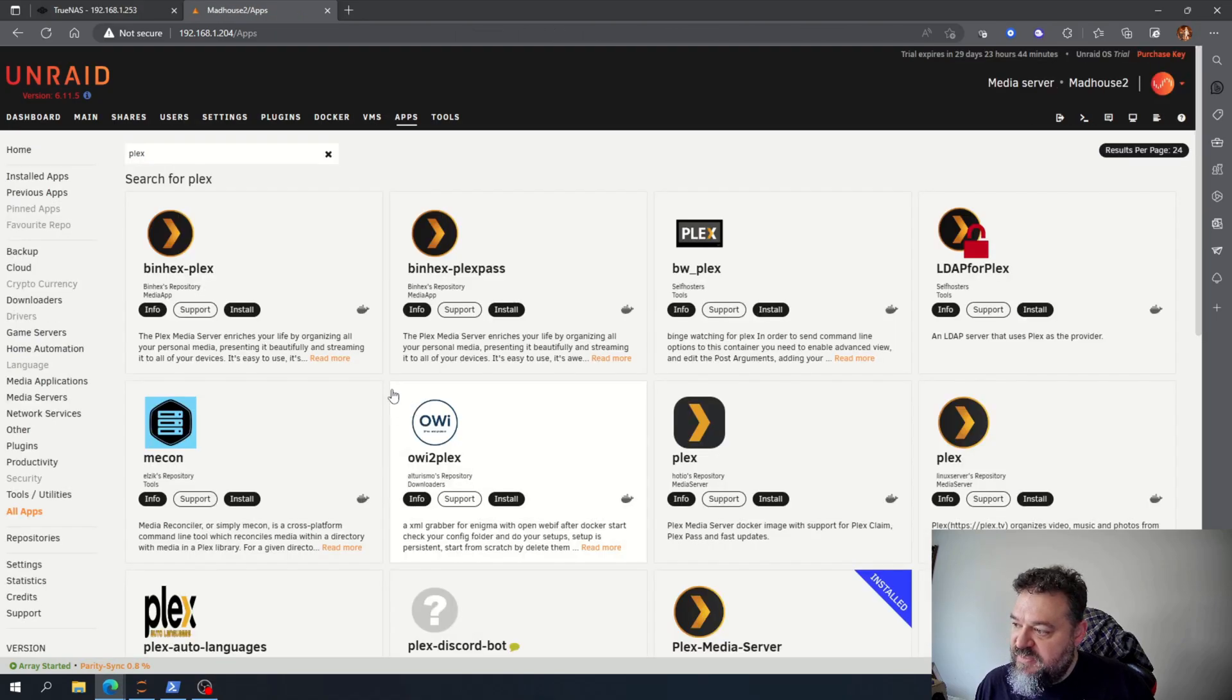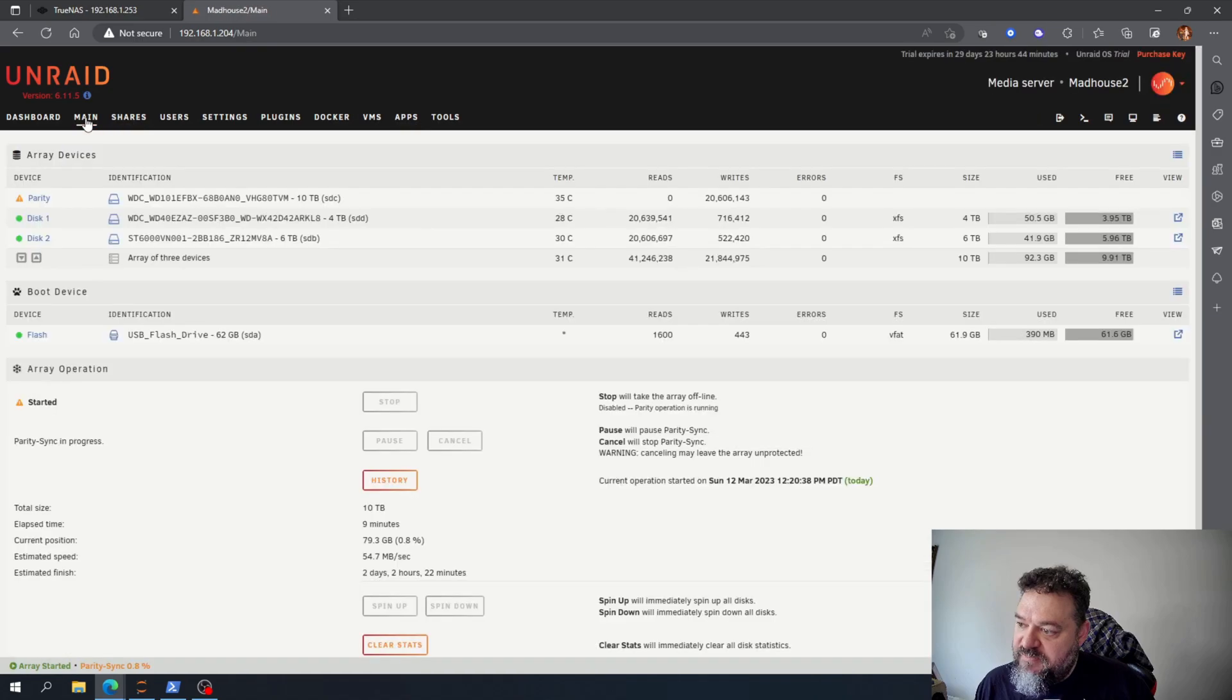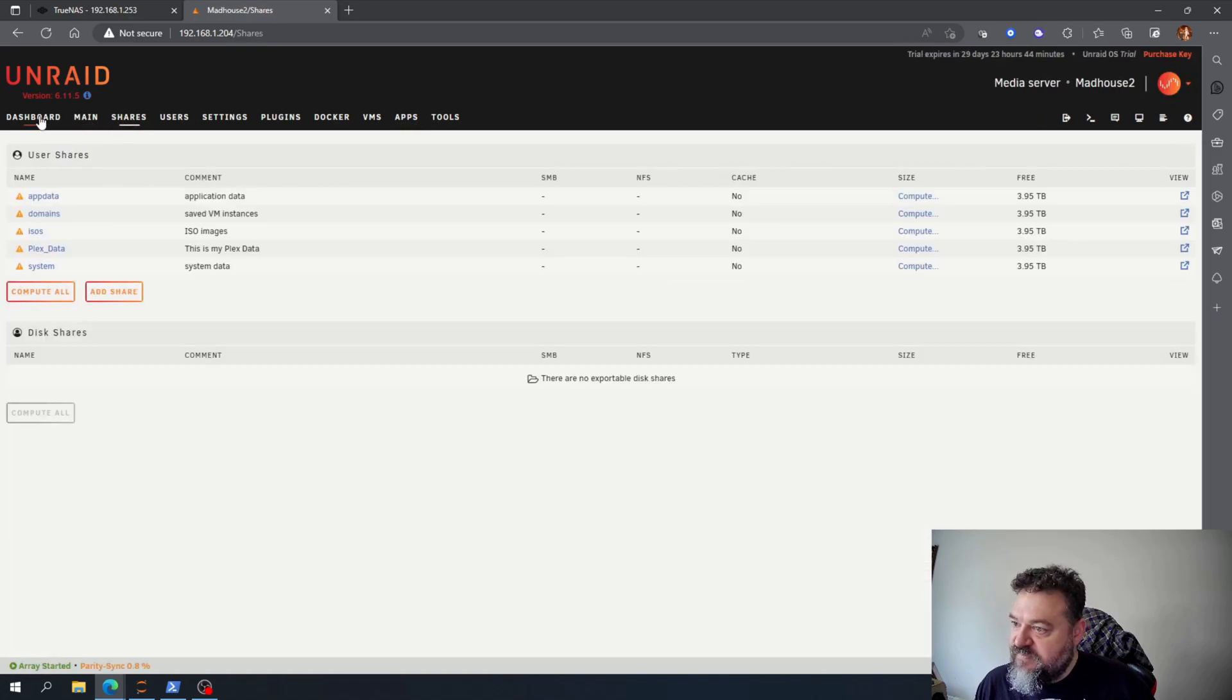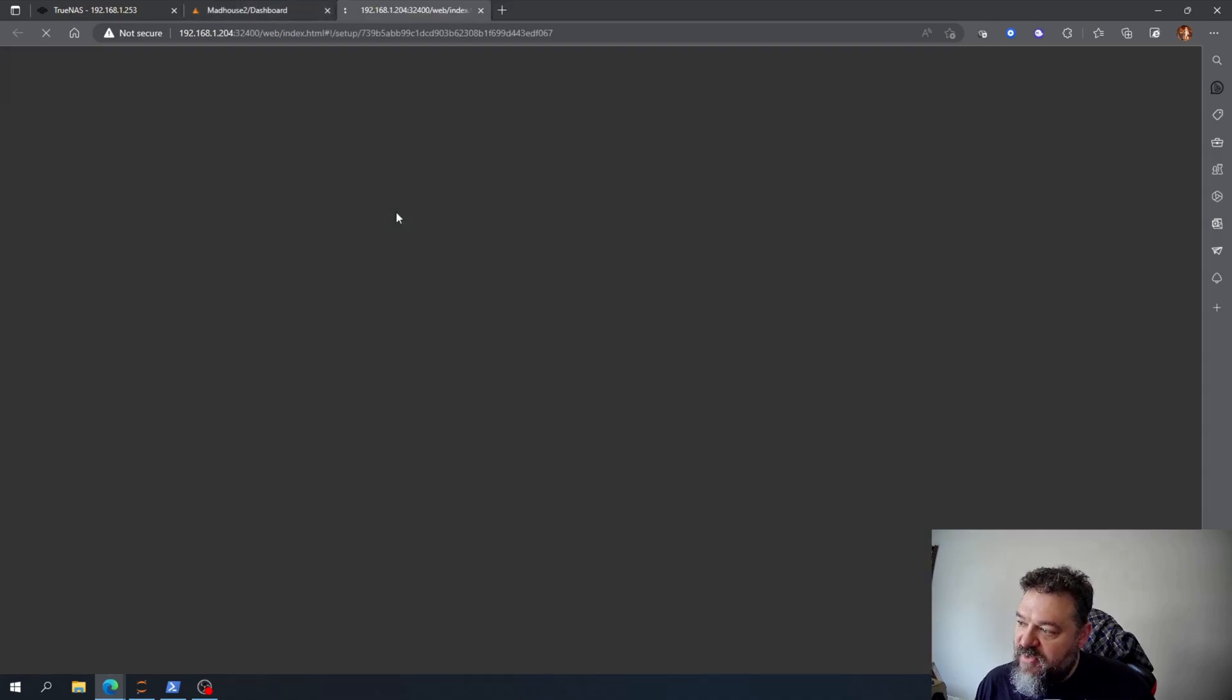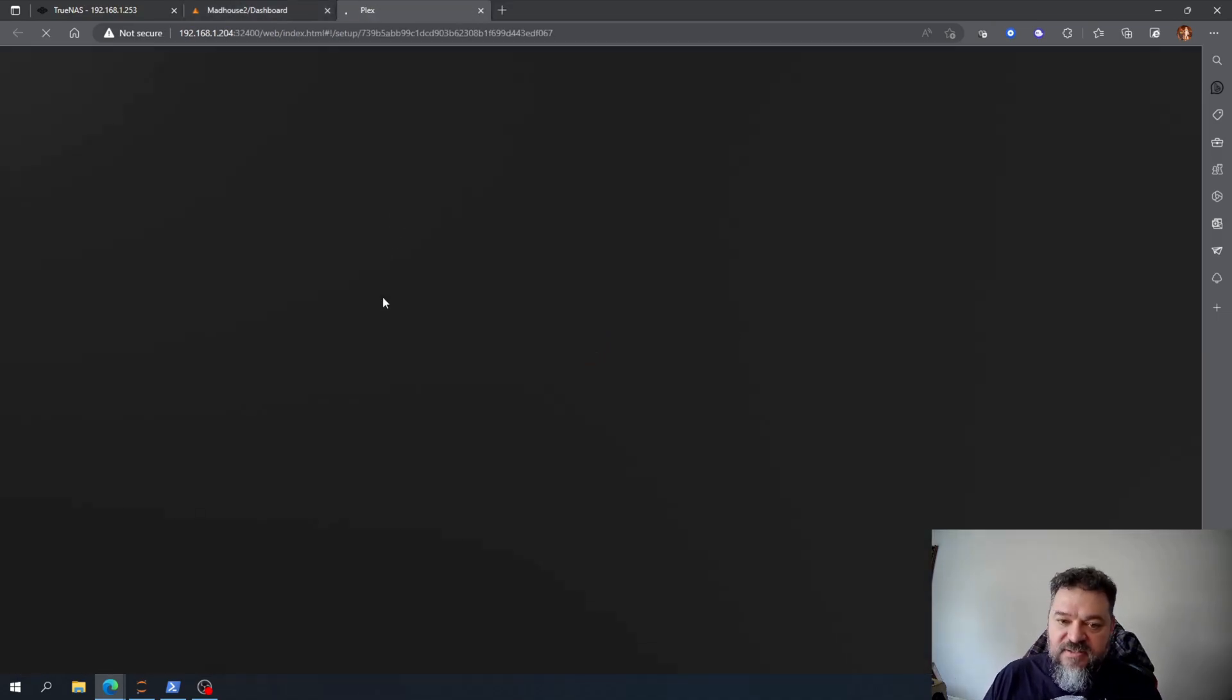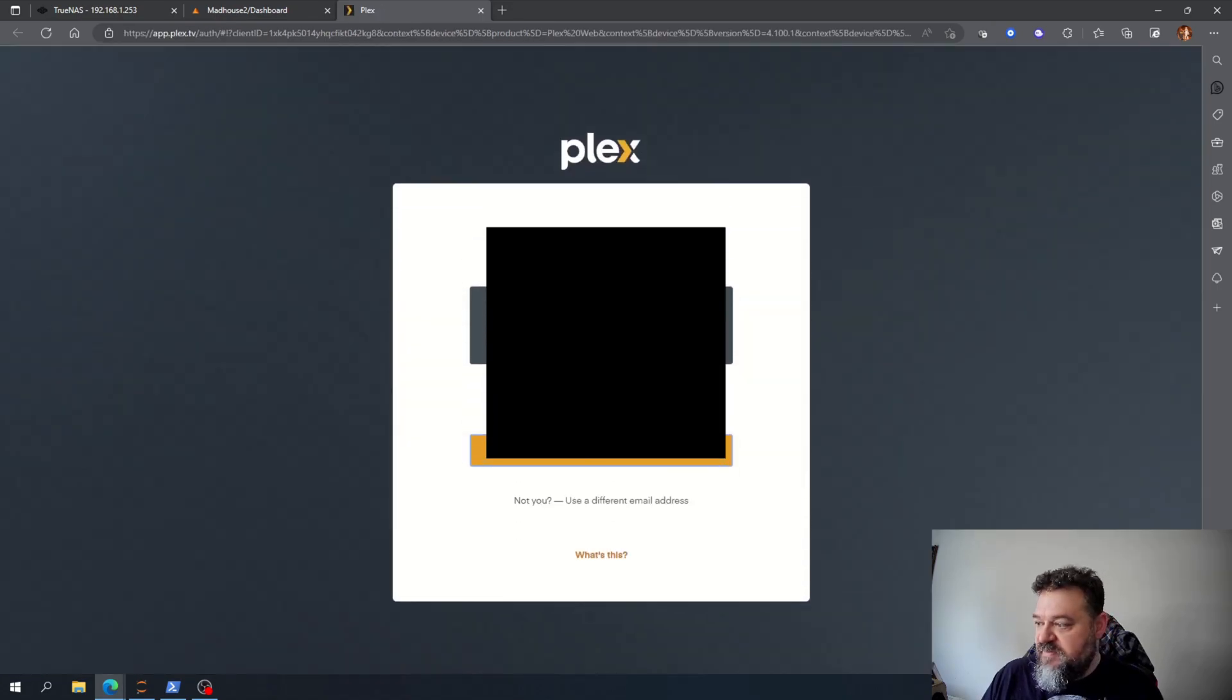If I go over here to my main dashboard, then I can open up my Plex. Now that it's open I can just set everything up.